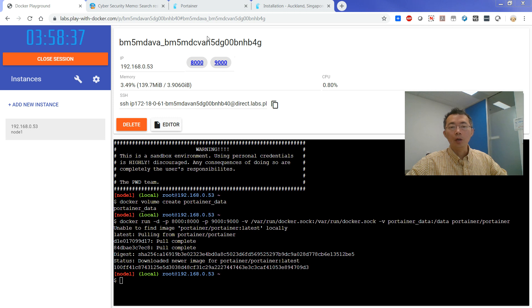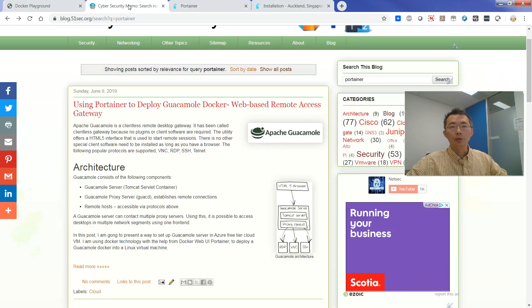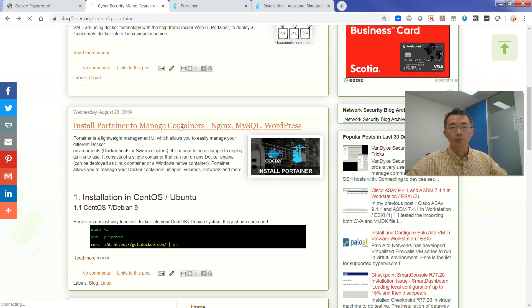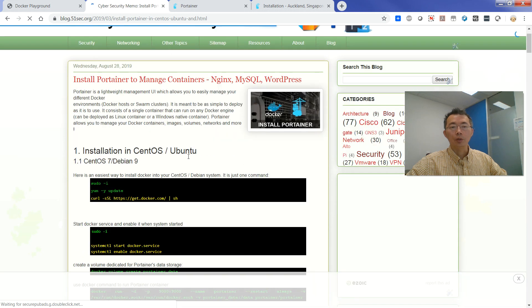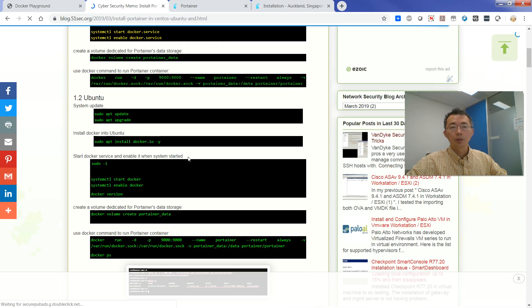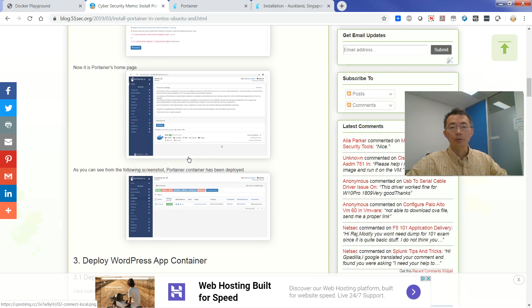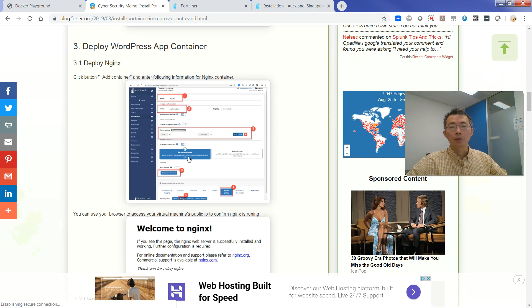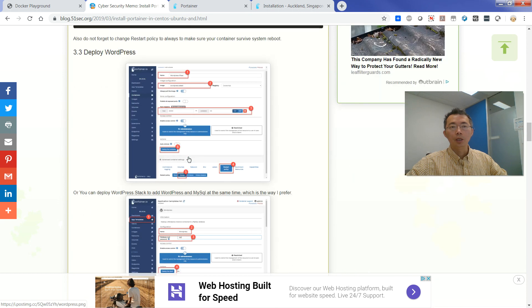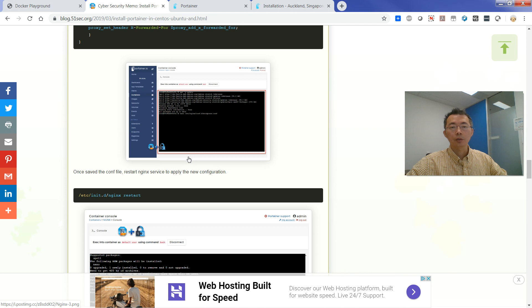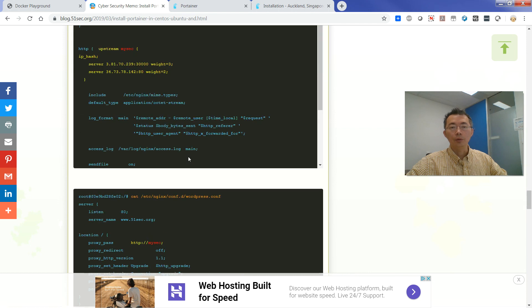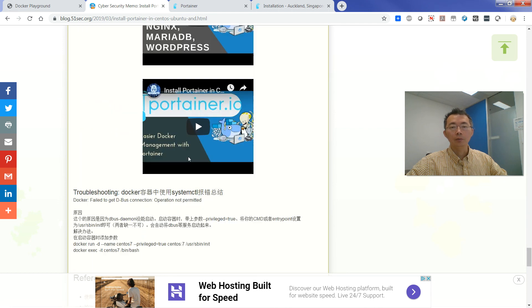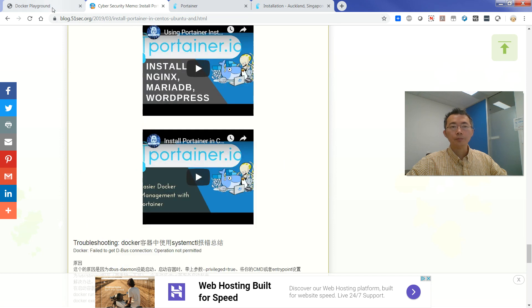If you want to know more how to install Portainer to your Ubuntu or CentOS, then you can look at my website to show you a step-by-step guide to install Docker Portainer to your Linux system. So it's a very detailed guide with some videos I recorded before.